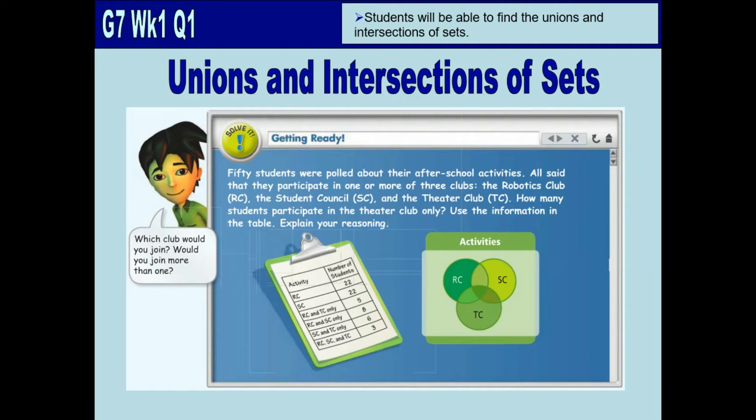Today's objective: after the lesson, you will be able to find the union and intersection of sets.